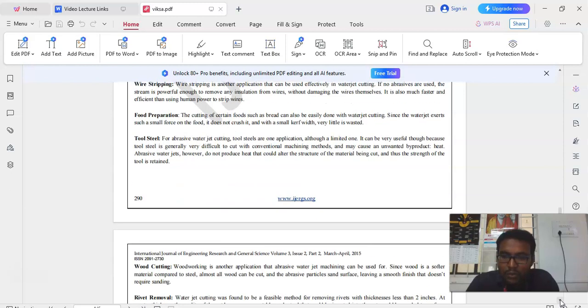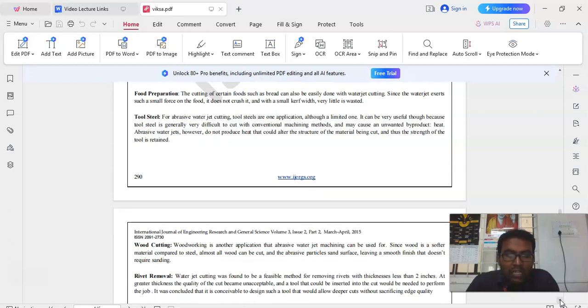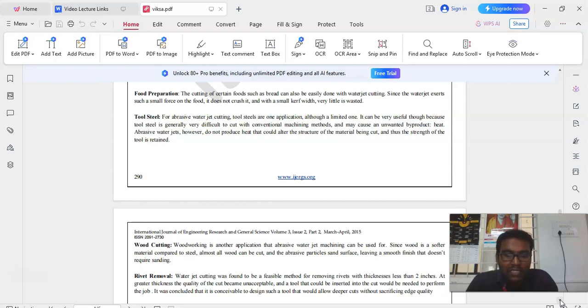Next one is tool steel. For abrasive waterjet cutting, tool steels are one application although a limited one. It can be very useful though because tool steel is generally very difficult to cut with conventional machining methods.